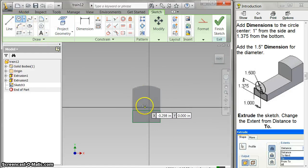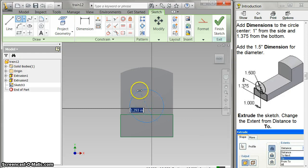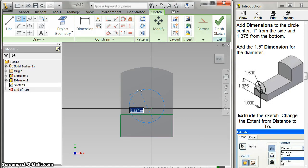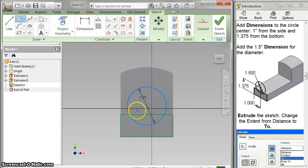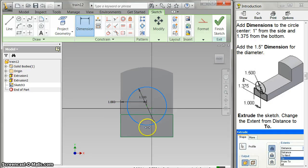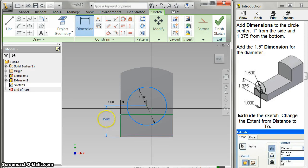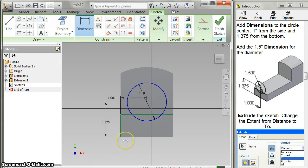When you make this circle, make sure you don't put the center point on this line. It has to be above the line somewhere. And this is actually going to be a 1.5, so I'll put that in right now, 1.5 inches. And then I've got two dimensions. From the center point to the side is 1 inch. And from the center point to the bottom is 1.375. That's got that right where I need it.